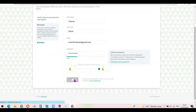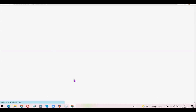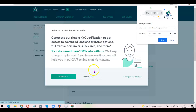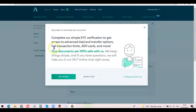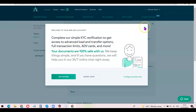My account is created now. It says: 'Complete our simple KYC verification to get access to advanced load and transfer options, transfer limits, and several other options.' So once you've created your account, you want to verify it.